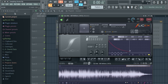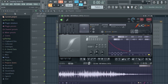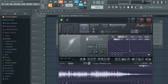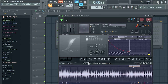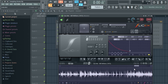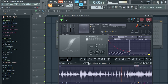Since I've sampled this beat many times for practice, I already know where the drum break is. What you'll need to do is go into your sample and find where the drums are. Let me just play it so you can hear the drums we'll be using.